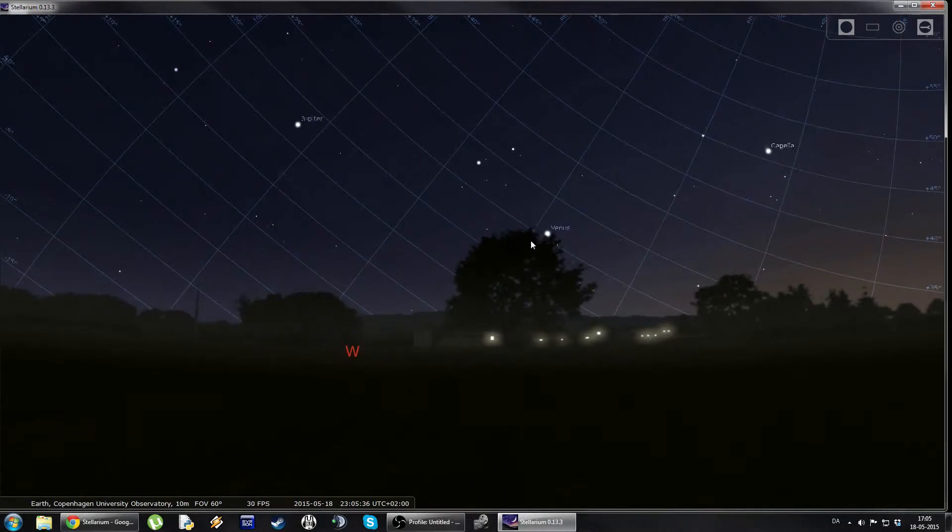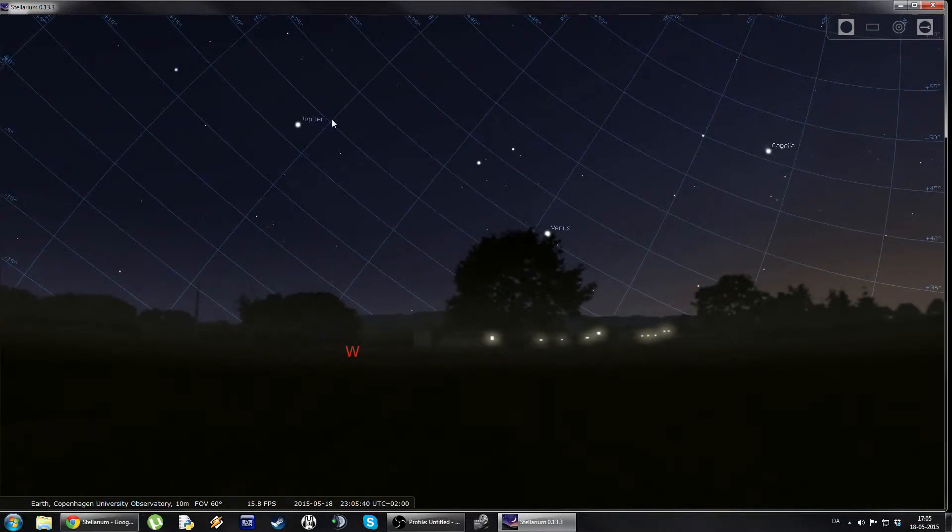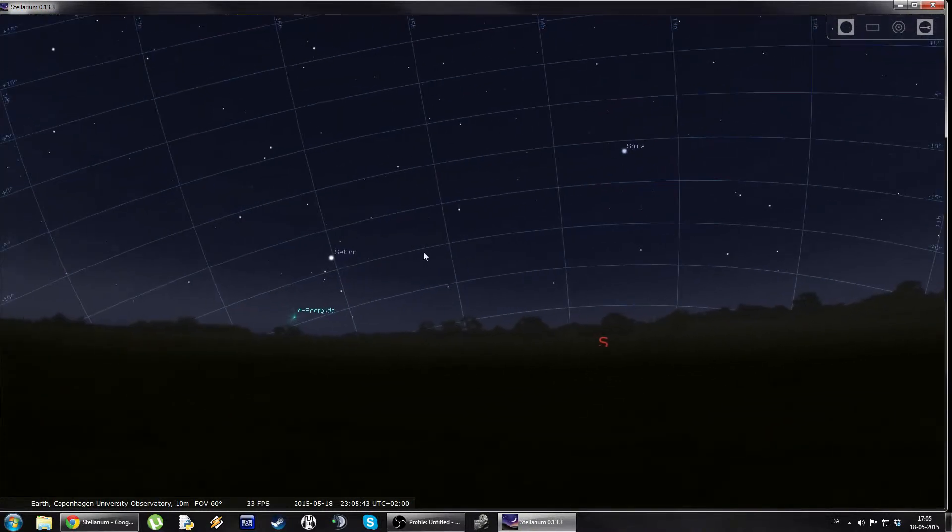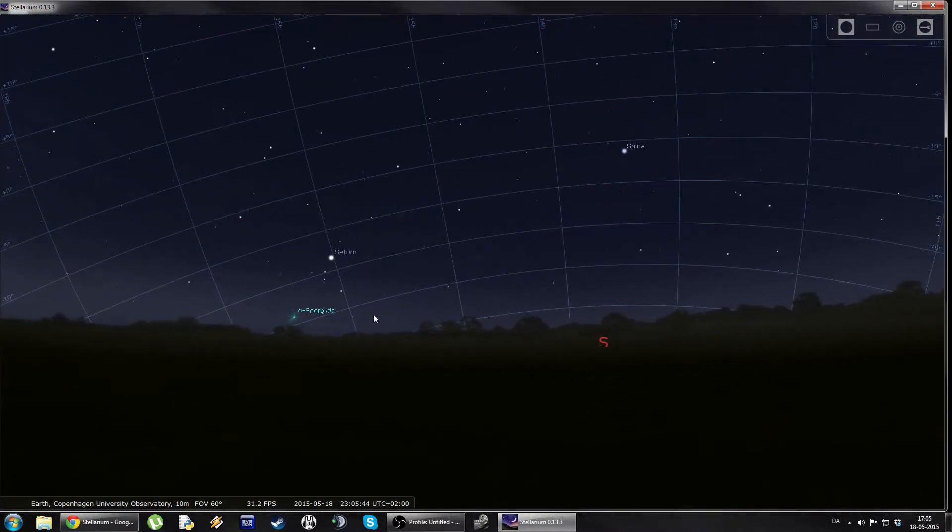And we can see that we have towards west we have Venus and Jupiter, and to the south we have Saturn.